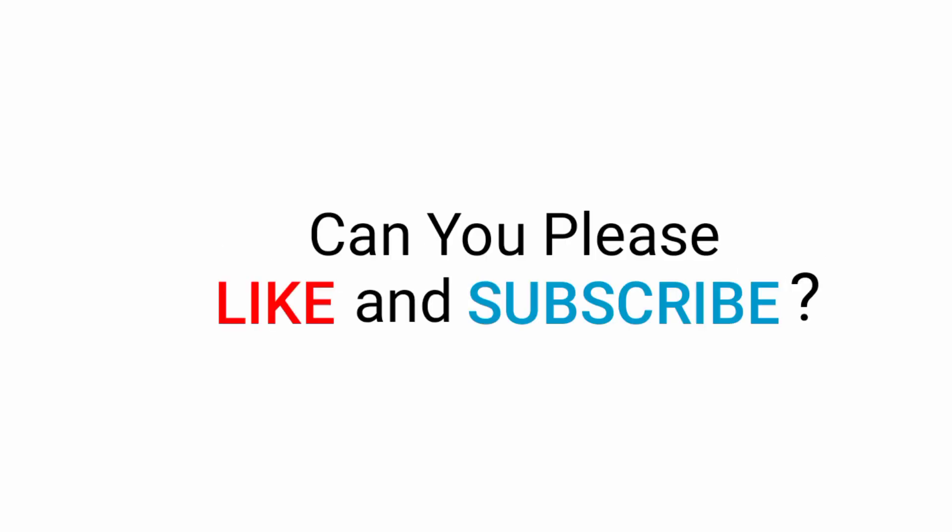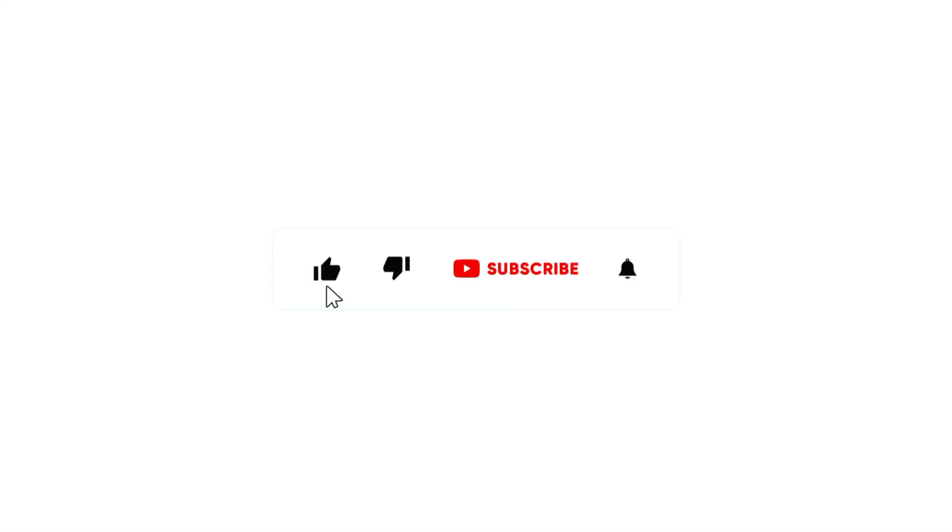But before I guess your age can you please like and subscribe? Thank you. Let's start.